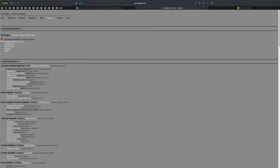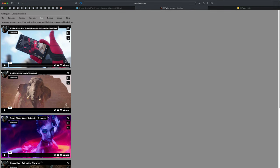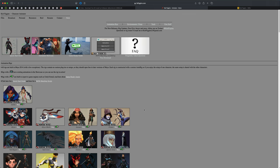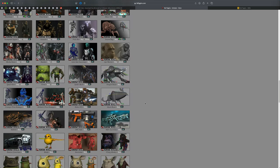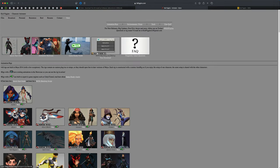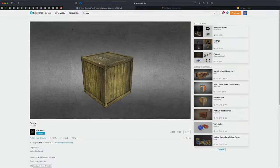Luckily for us, Kiel actually gives away free rigs that we can use — I'm going to provide a link to his website. If you go to his website and click on his resume, you can see he is currently an associate animation supervisor living in London. In the store section there are amazing rigs you can purchase, but for this exercise let's go into the free stuff and download the Teenage Mutant Ninja Turtles Raphael animation rig.